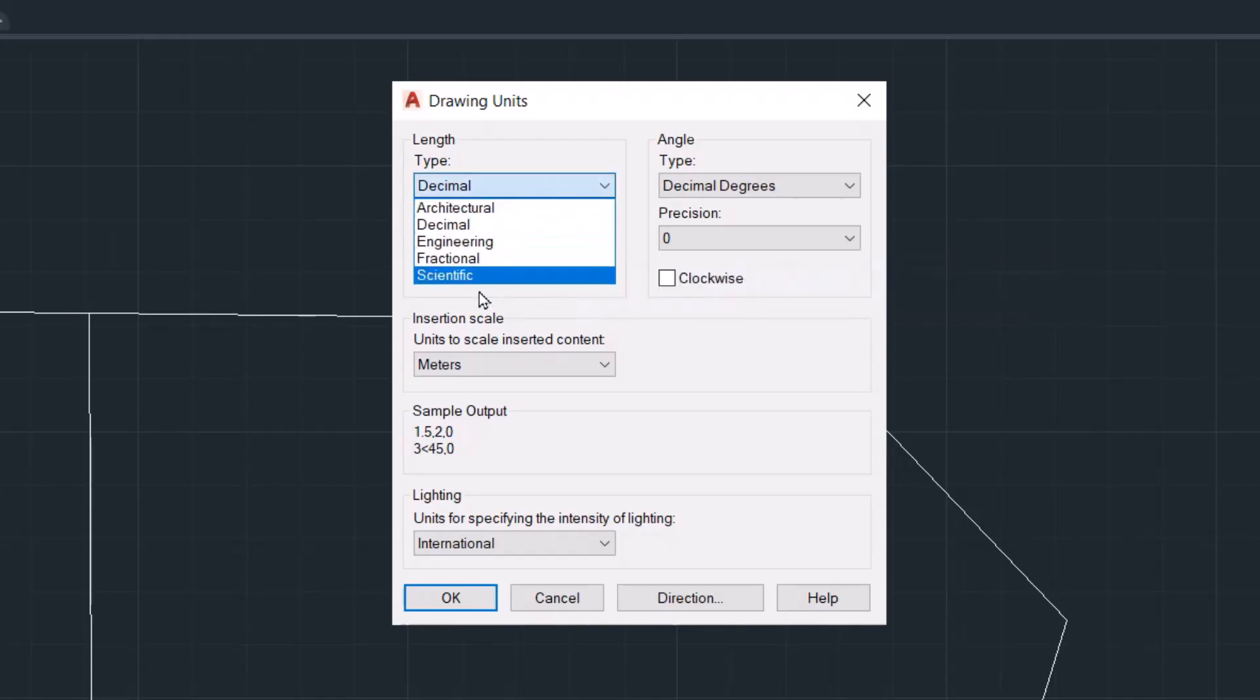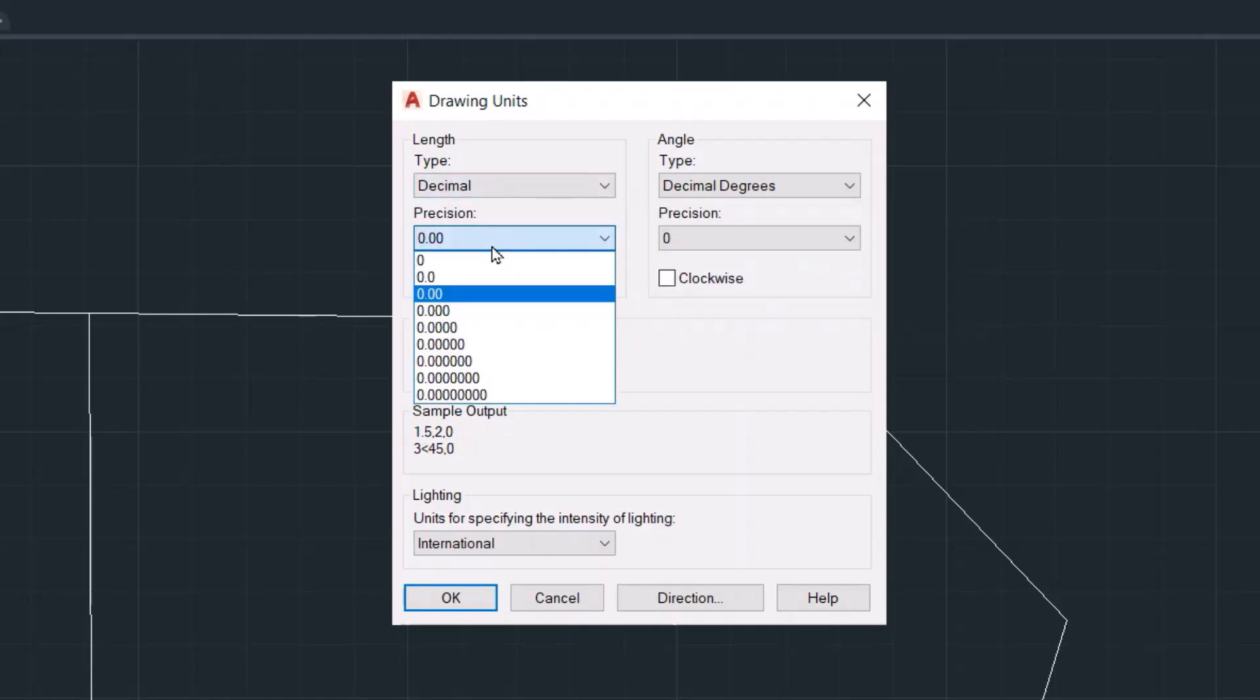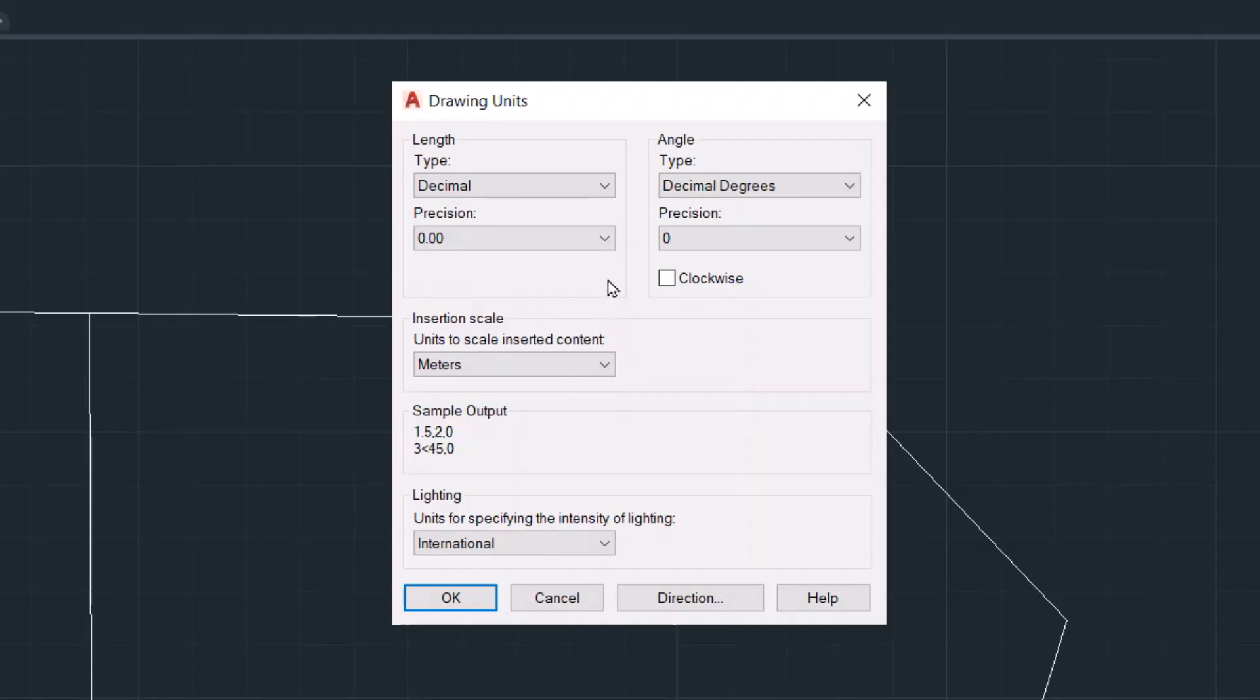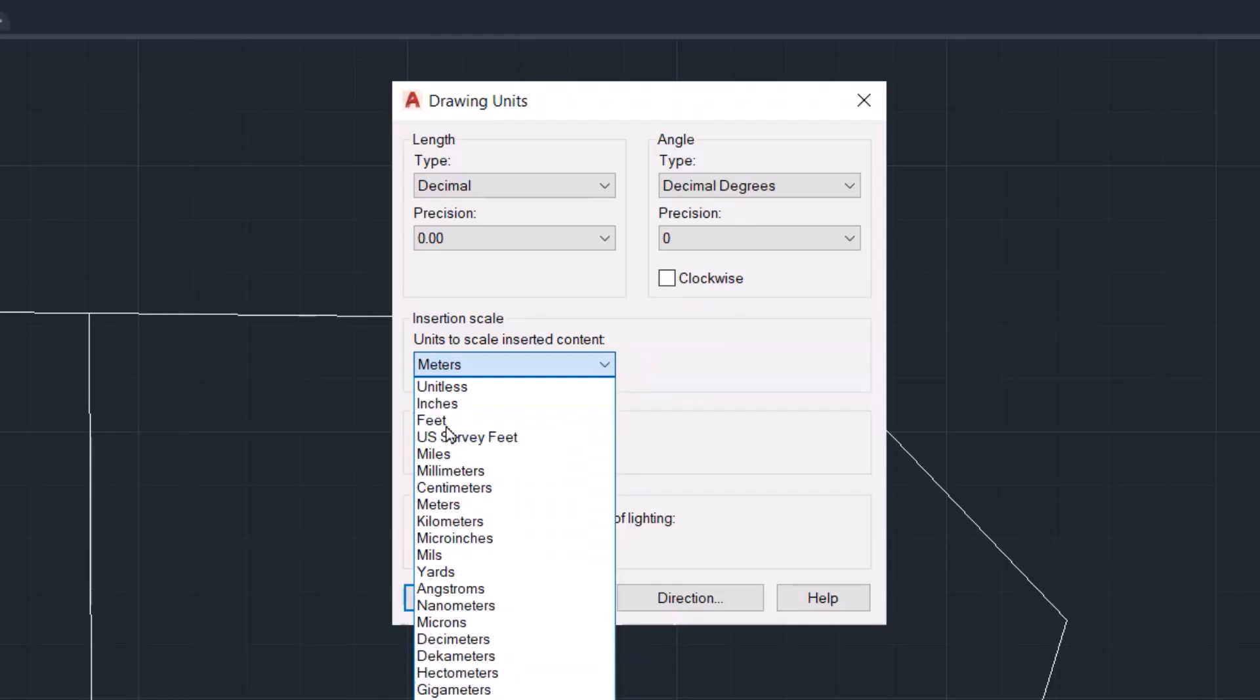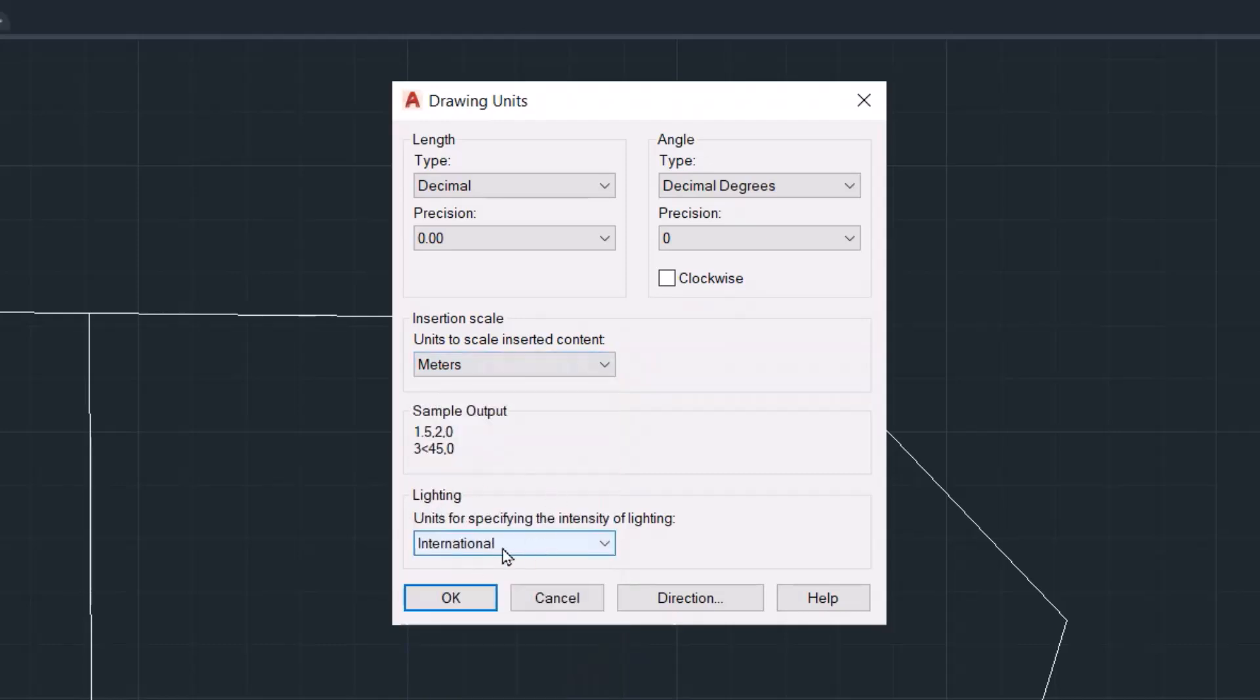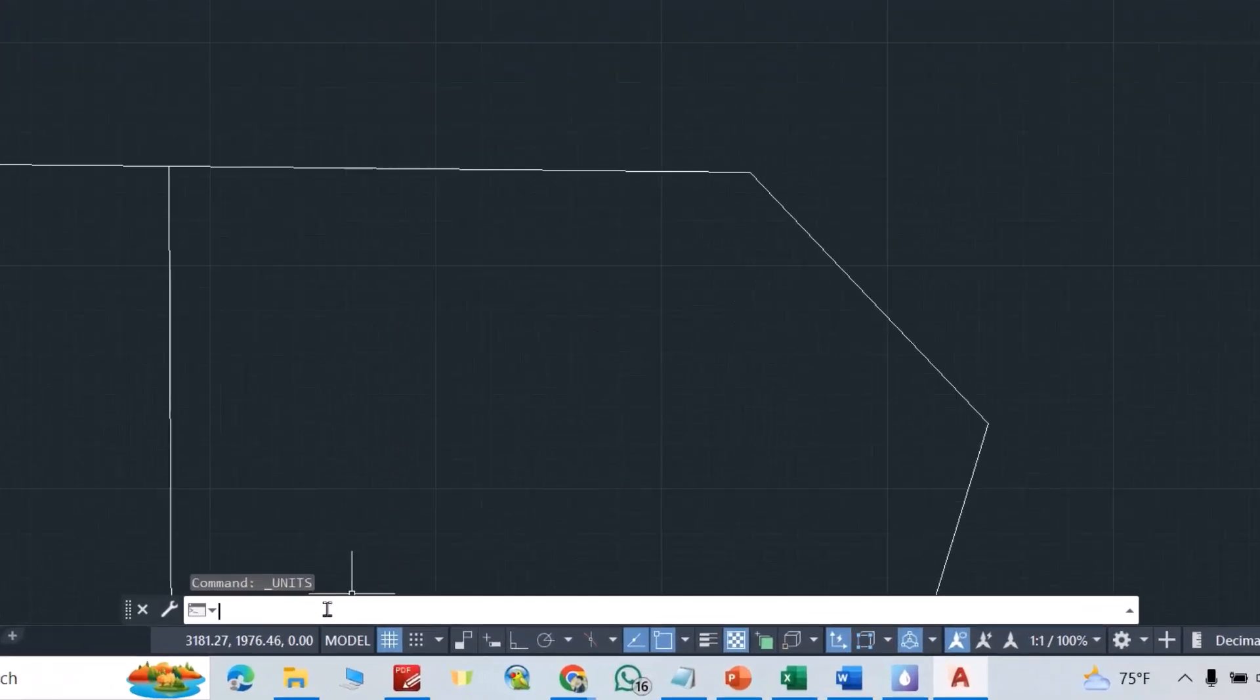From here you can select Decimal, Engineering, or other options. For example, I select this one. You can change it to meter, millimeter, centimeter, feet, any unit you want. I selected meter. You see here it shows International. Okay, then just type here 'dimension', D, Enter, Modify.